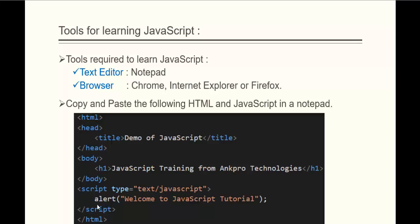You can observe here we have one line of JavaScript code. Basically, we are using the alert function. We will understand about the alert function in the coming session, but for now keep in mind that this alert function is going to display a message in the alert box. When I run this piece of code in the browser, we are going to get an alert box with a message saying 'Welcome to JavaScript Tutorial.'